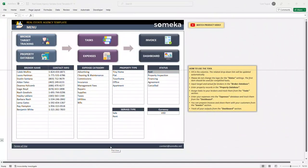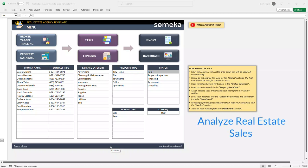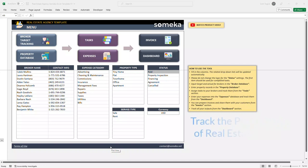Hello and welcome to SOMEKA Real Estate Agency Tablet. This tool helps you to track and analyze your property sales and performance of each real estate agent in your real estate brokerage.